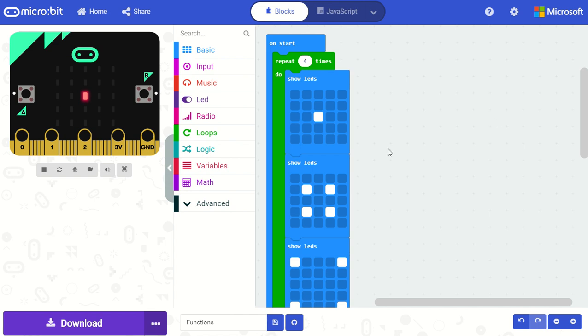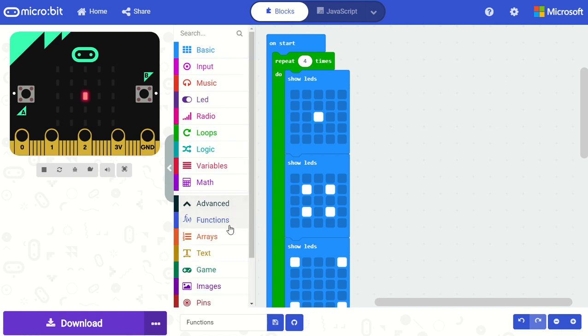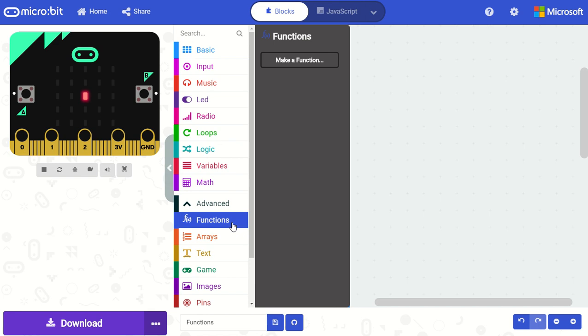Functions in MakeCode can be found in the advanced part of the toolbox. So in this example I have an animation that I am running in my program and I'd like to put it into a function.